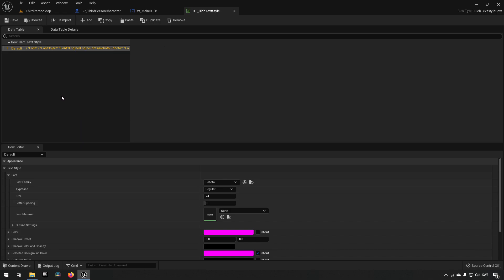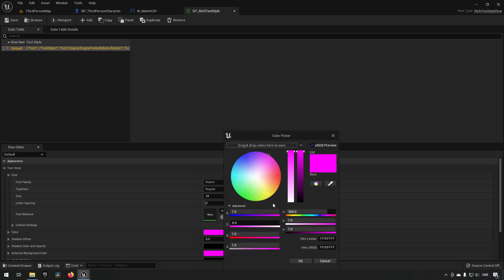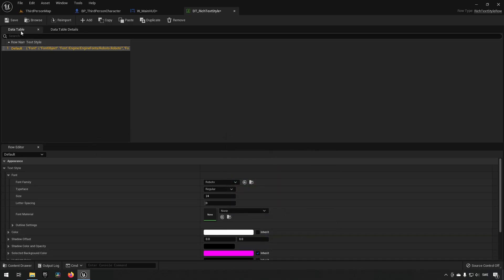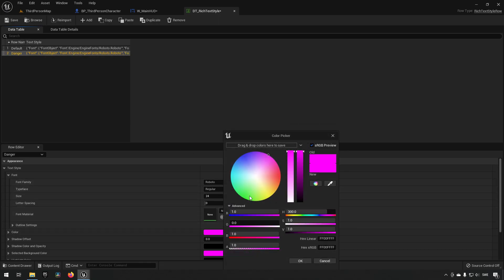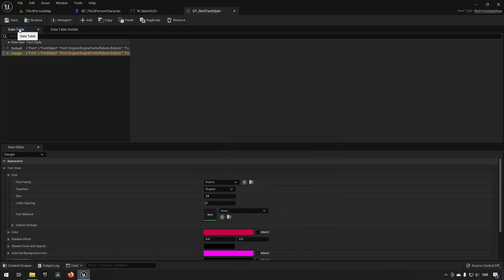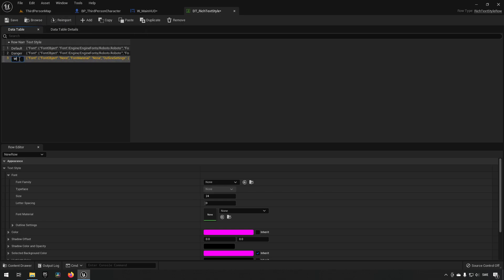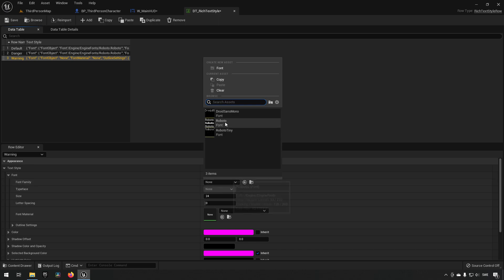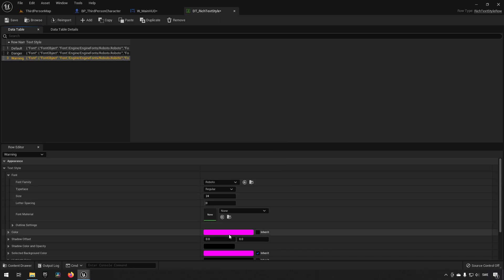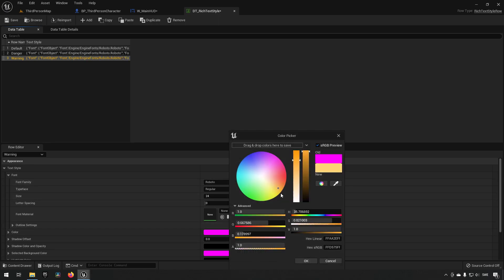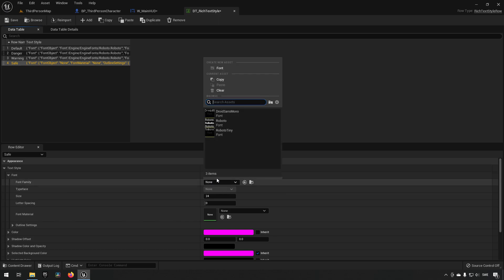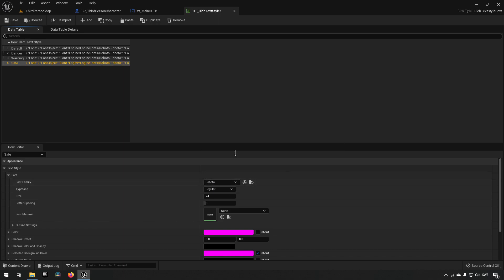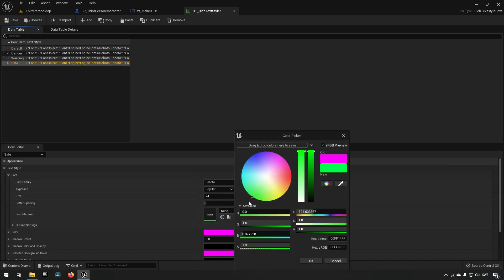So this is what is going to be displayed when we have nothing else there. So let's choose white because that's normally a very good color for default things. In addition to that, let's add some more styles here. So we can add one that we call danger, we choose the font Roboto, we choose the color, let's say we want to have it red, something like that. Let's create another one, let's say we call it warning. Let's say we choose Roboto for that one and let's say we choose yellow as color. And then let's say something like safe and then we'll choose Roboto and we'll choose green.